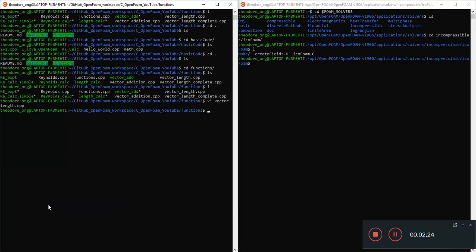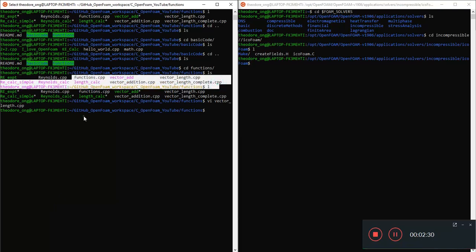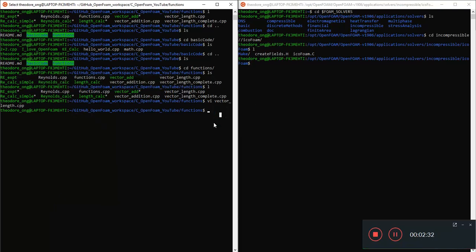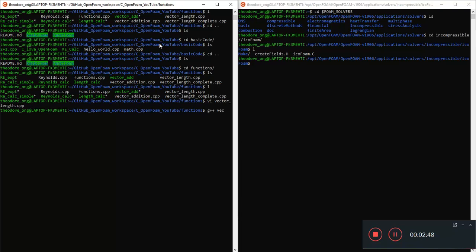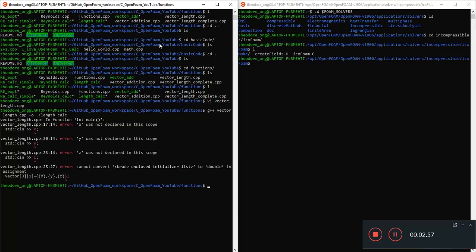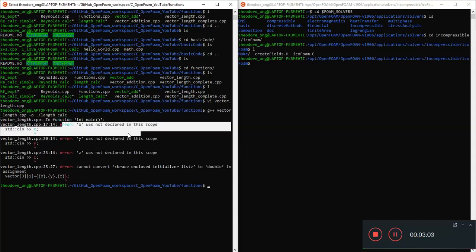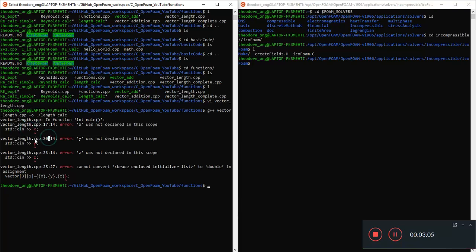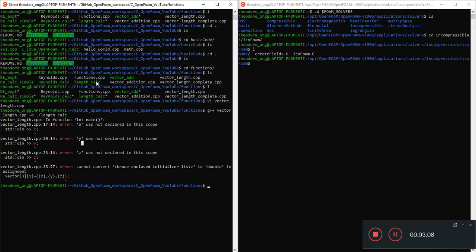Now let's try to g++ this thing. So anyway, I have added some other examples here, that was for my experimentation. So g++ vector length C++ -o length calc. Now we have a problem. It says x was not declared in the scope. We didn't declare x, we didn't declare y as a variable, and we didn't declare z as a variable. What can we do about this?